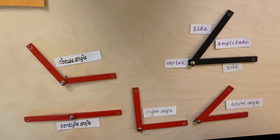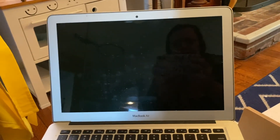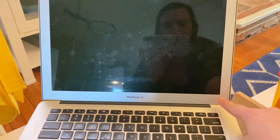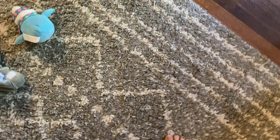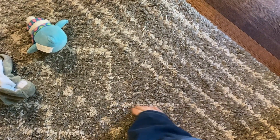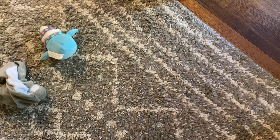Let's go on a little scavenger hunt to see if we can find some different angles. Here's my computer — I can see some right angles. Here's the vertex, here are the legs, and the amplitude is the space between them. I can see another right angle right there: leg, leg, vertex, amplitude — that's a right angle.